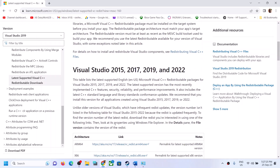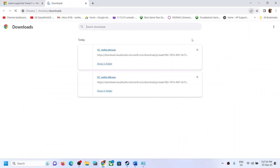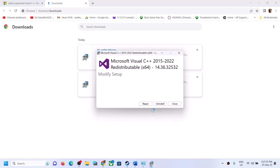Download both x86 and x64, click on both exe files, and run both exe files — that is x64 and x86. After the system restart, go to the same website and download both x86 and x64, then run both exe files.